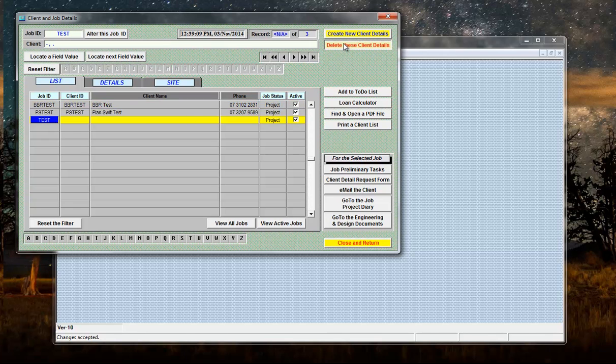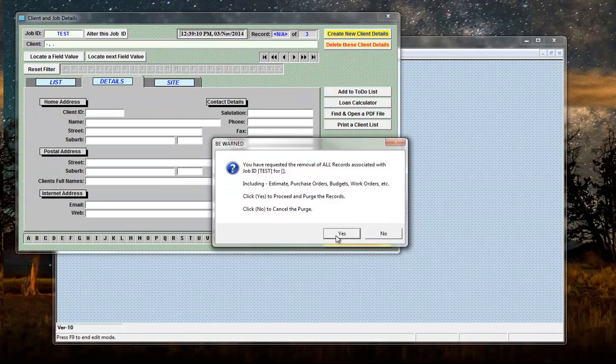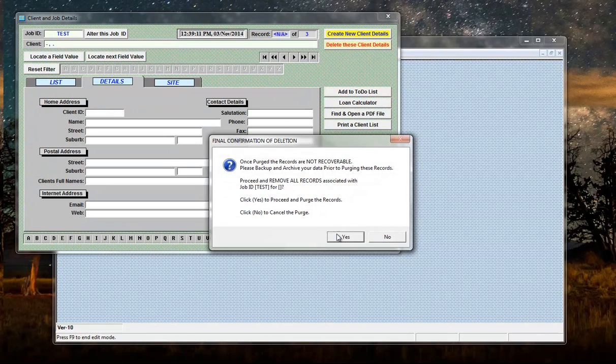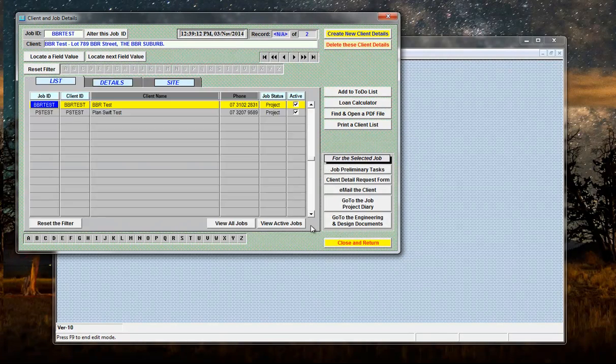To remove a job, delete the details, yes, yes, and it's gone.